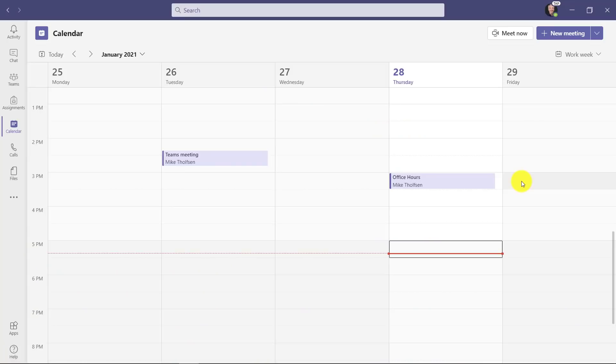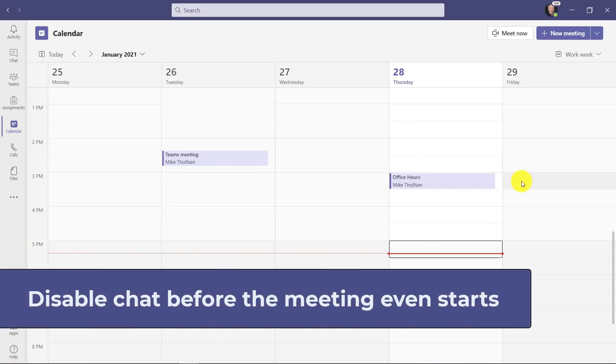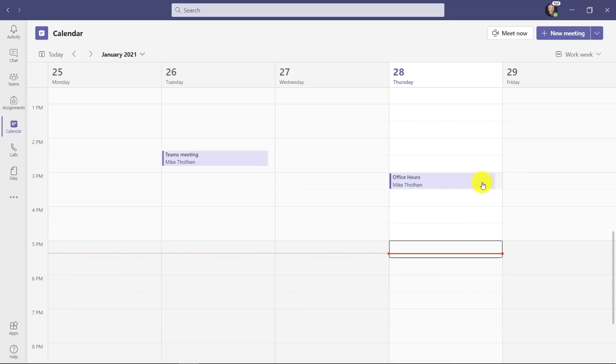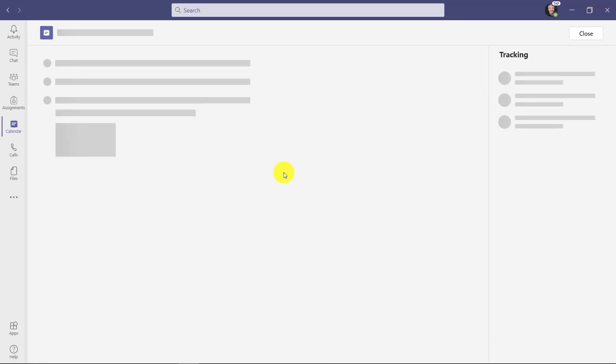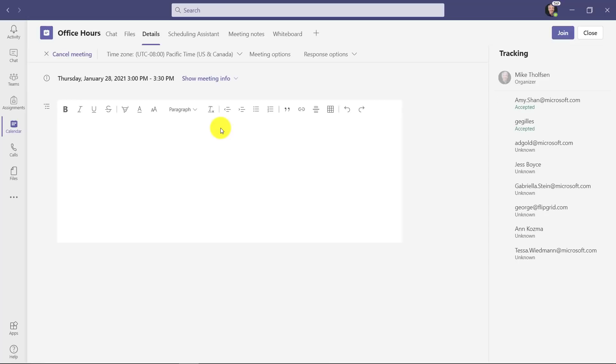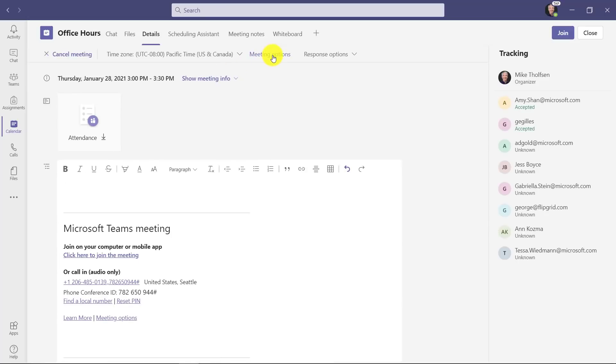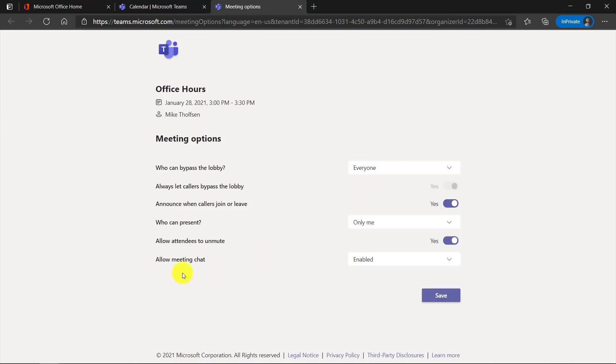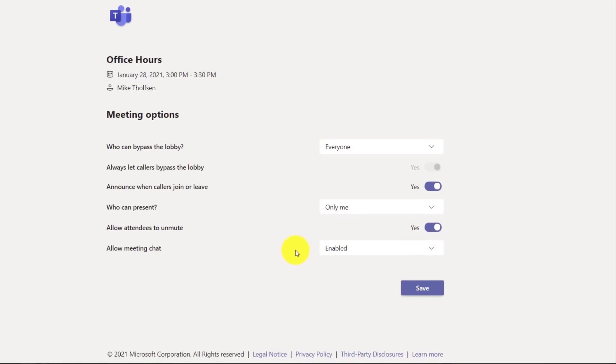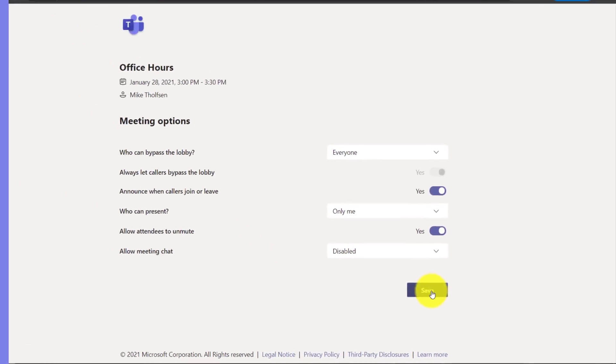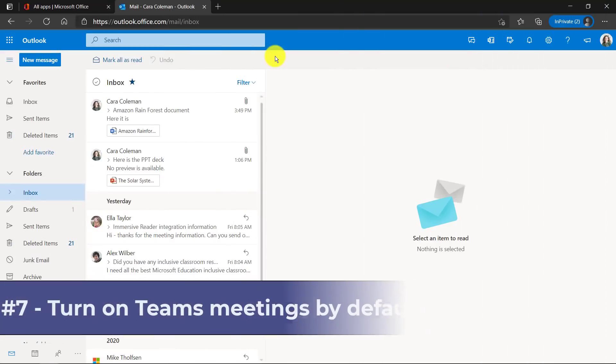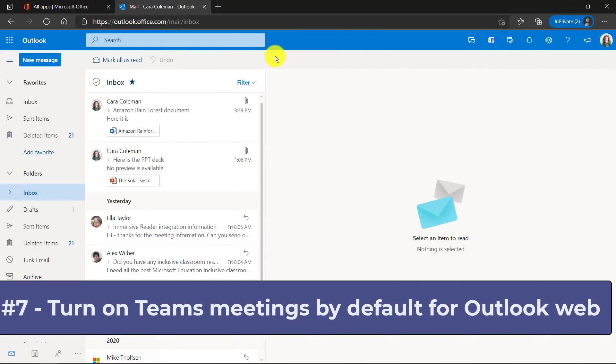Now let's say that you wanted to have the meeting chat disabled before the meeting even ever starts. You can go into your calendar like here and I'll be the organizer. I'm going to edit my meeting that I sent out and I'm going to go to meeting options. Now here in meeting options before it starts, I can go allow meeting chat and I can just say disabled and hit save.